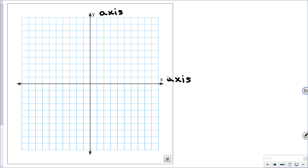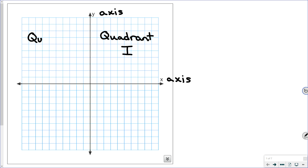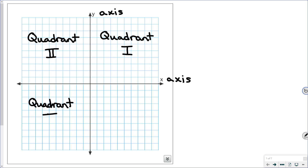When the horizontal and vertical number lines intersect, they form four areas, four regions, and these are known as quadrants. Each quadrant is given a specific designation: the one in the upper right is quadrant one, in the upper left you have quadrant two, in the lower left is quadrant three, and in the lower right we have quadrant four.